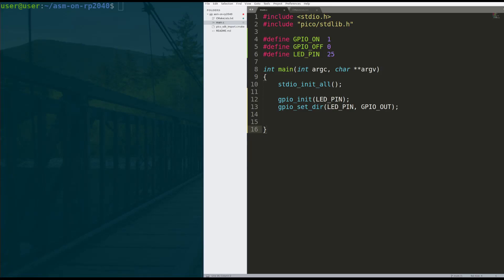What is up, guys? In today's video, by popular demand, I'm going to be showing you guys how to put raw assembly onto your Raspberry Pi Pico. The way that we do this is actually surprisingly simple, so I think you'll be really impressed with how quickly you can get it to work on your device.